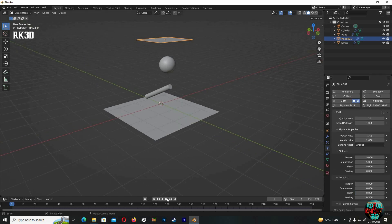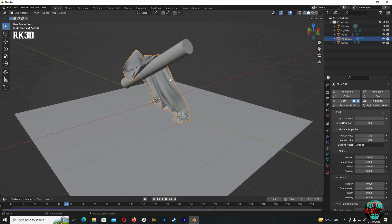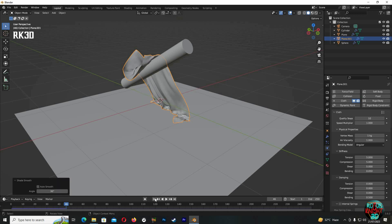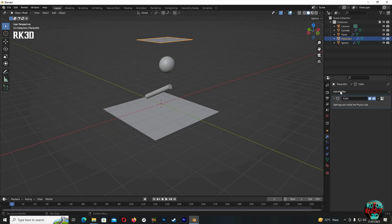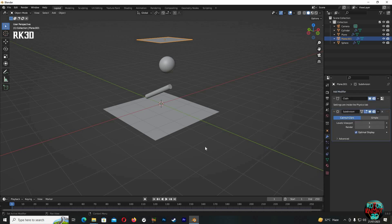And now if I press play, we can see the cloth is acting perfectly with other objects. Yeah, it's a bit blocky. For that, just right-click, shade smooth. It's enough, but still, if you want to make it even more smoother, you can use a subdivision modifier.